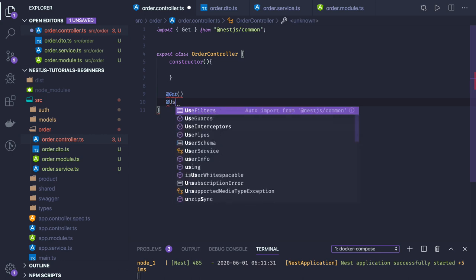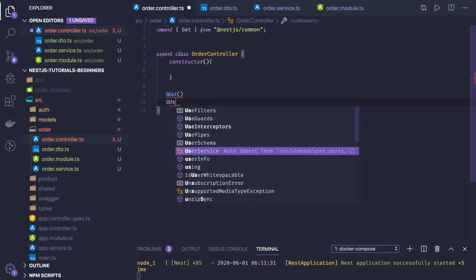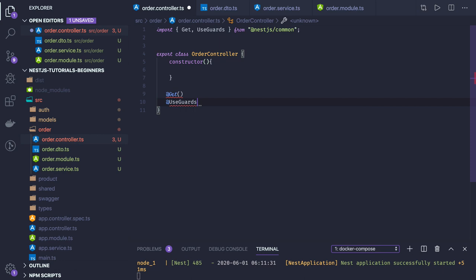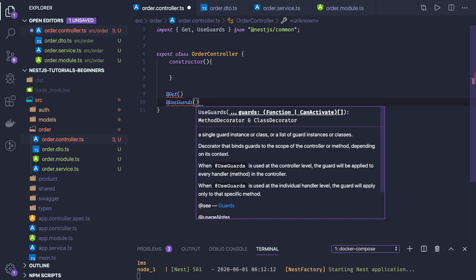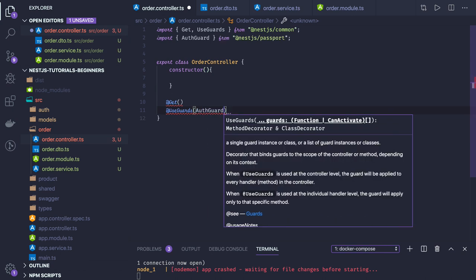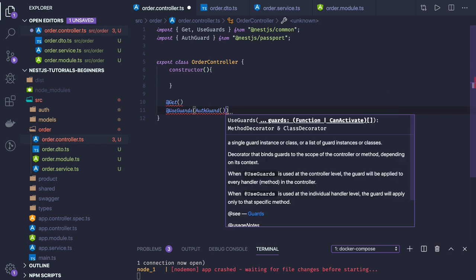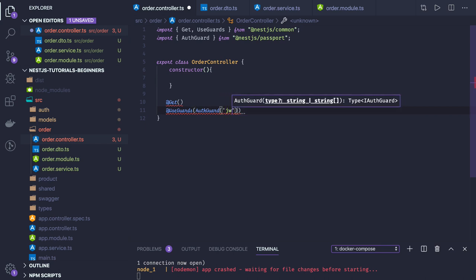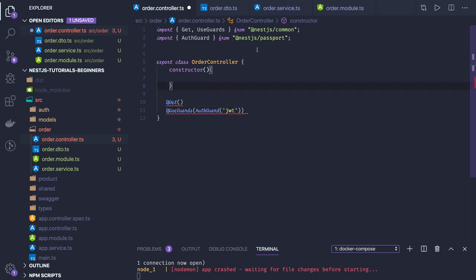The important part here is we are going to use UseGuard. With UseGuard you can specify multiple guards. First, I'm going to use AuthGuard, and I will be passing 'jwt'. AuthGuard we are getting from @nestjs/passport — let me just confirm that. So we use UseGuard with AuthGuard.